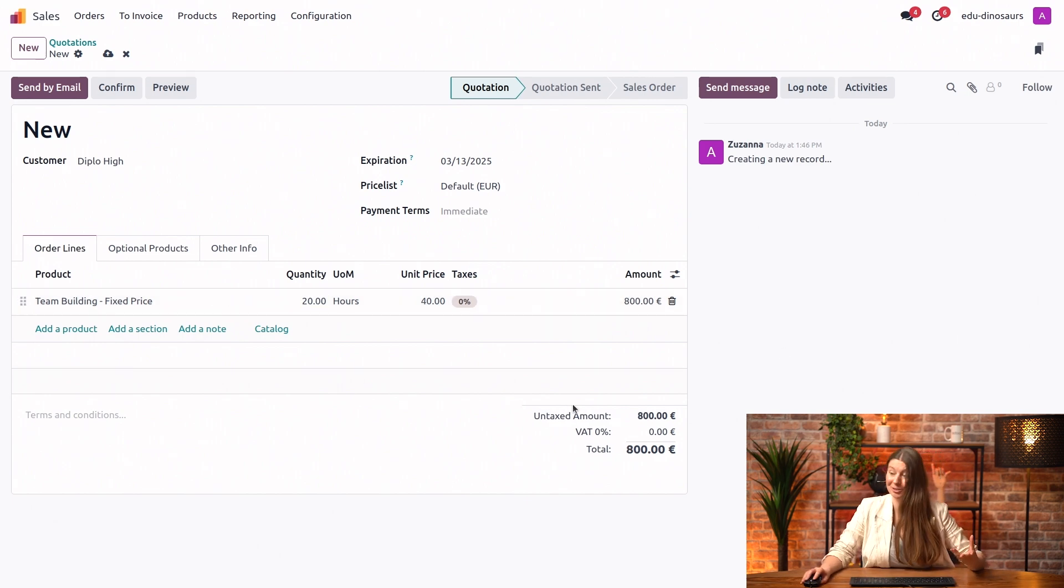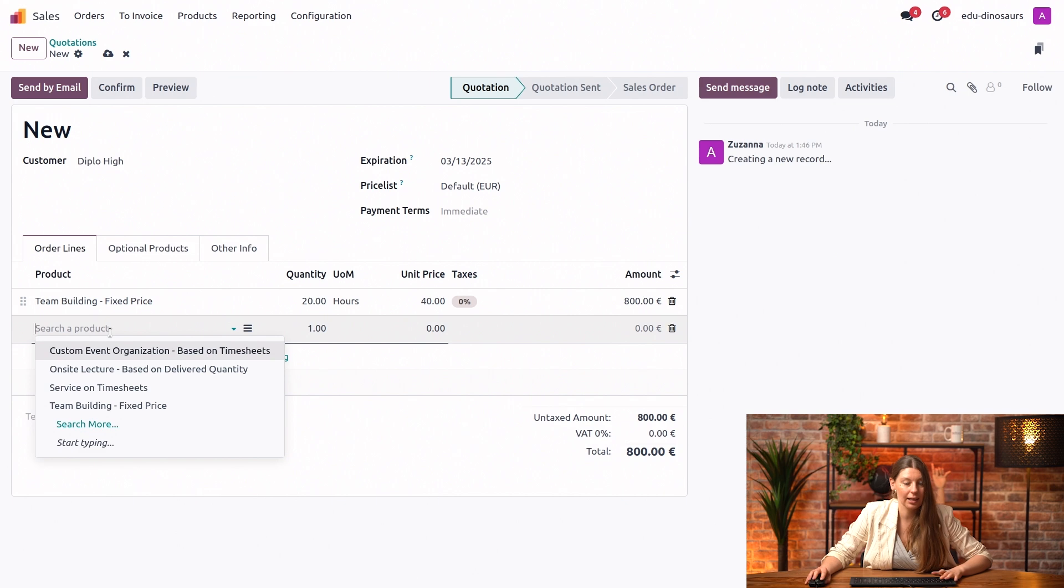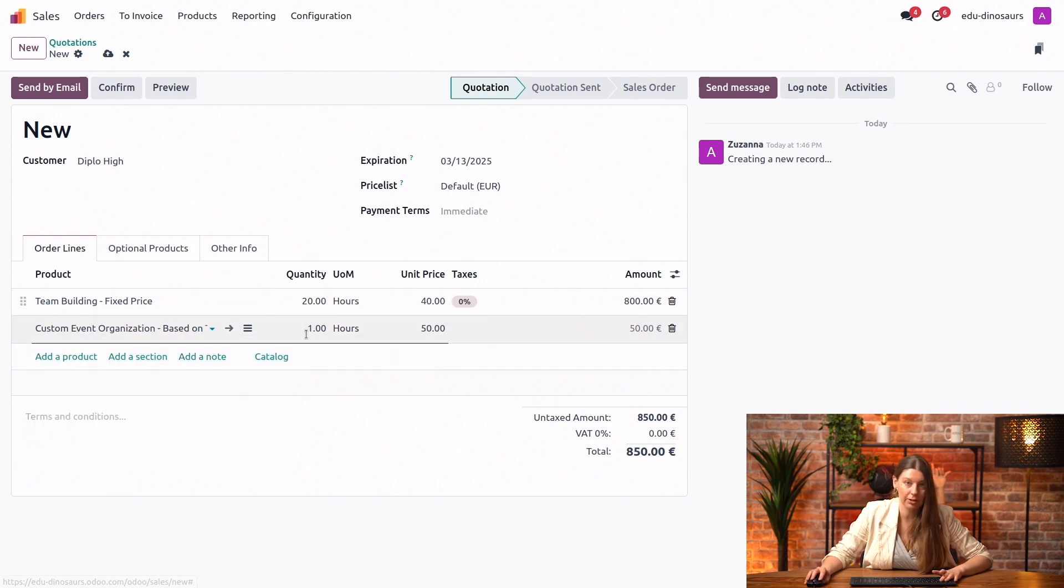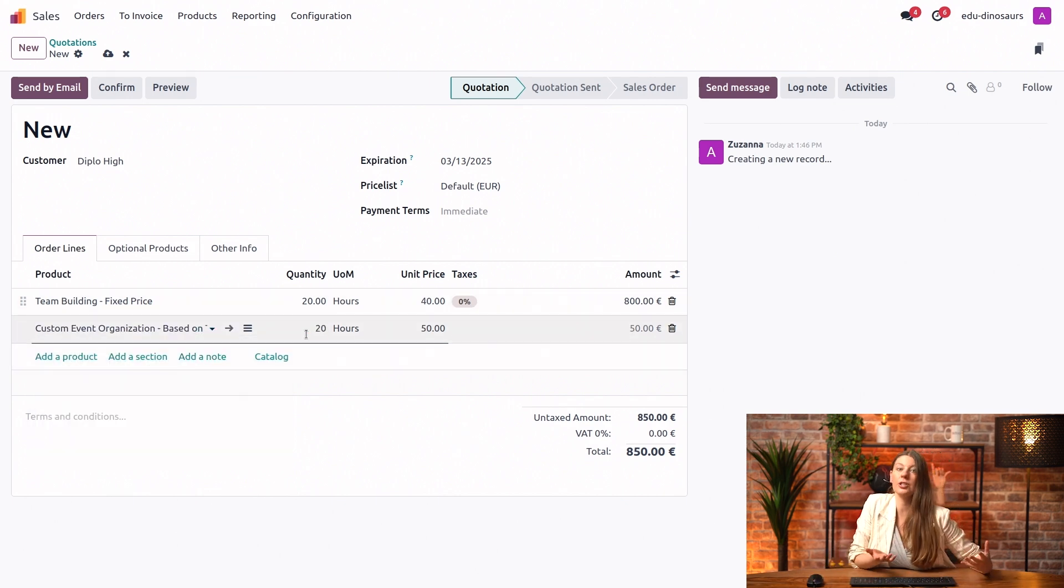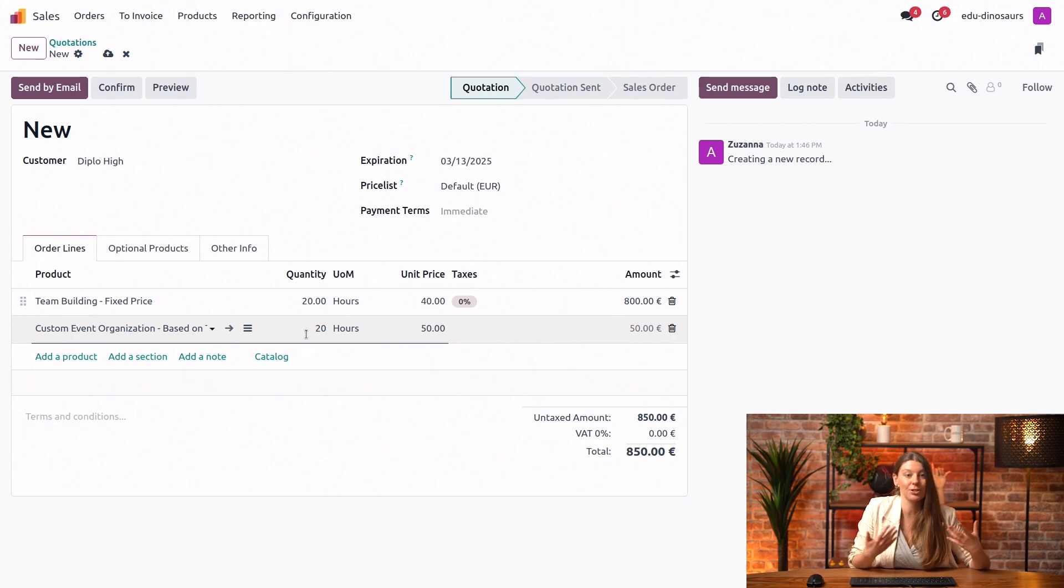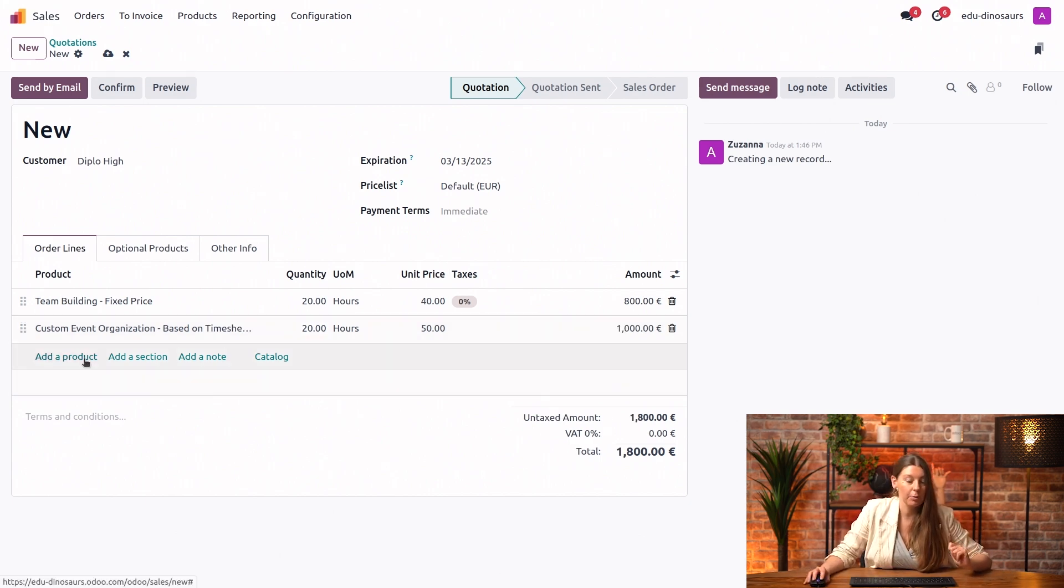Again, mirroring our 20-hour pack. Then we're going to add 20 hours of custom event organization. Let's say this is for an end-of-the-year school event that we will start working on.